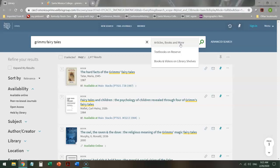This is where you go for database articles. One way to do it. But today we're not looking for that. We're not looking for textbooks on reserve either. We're looking for books and videos that are actually owned by the Santa Monica College Library.